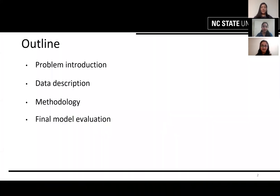For this presentation, we're going to go over our problem introduction, data description, methodology, and final model evaluation.